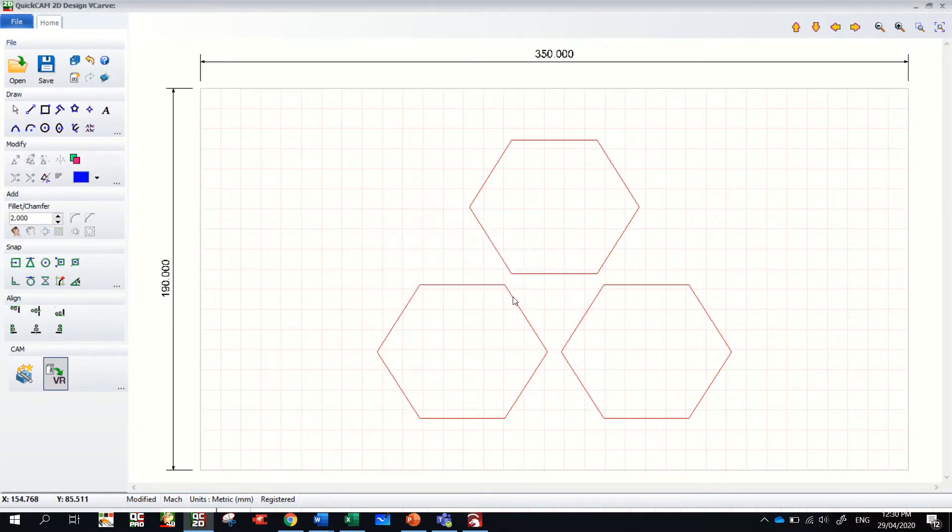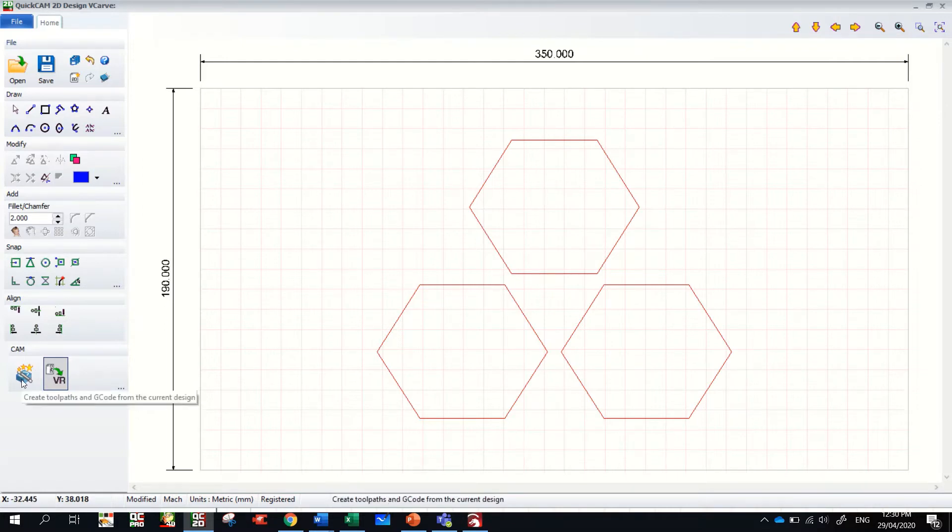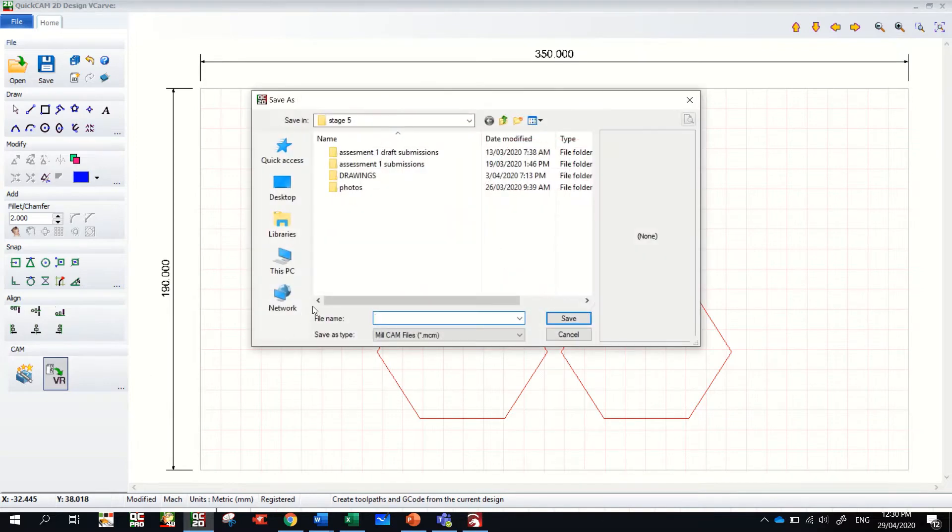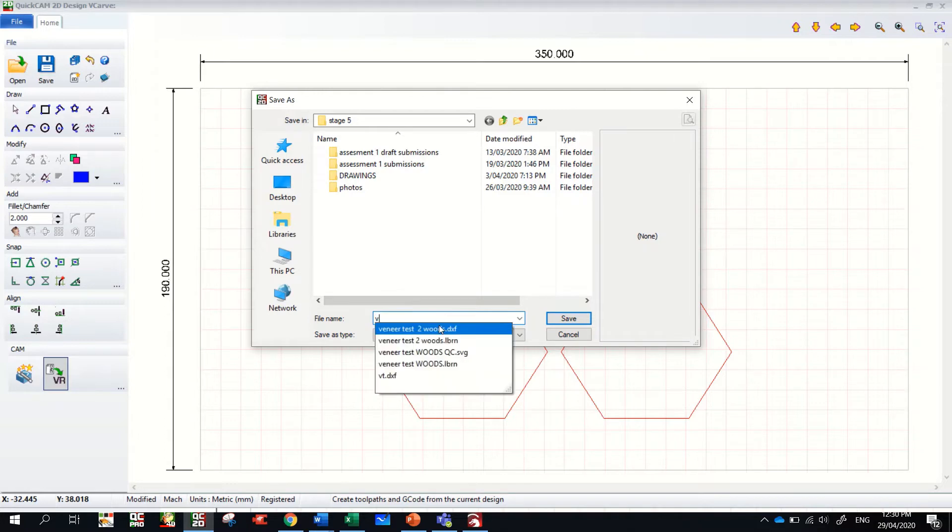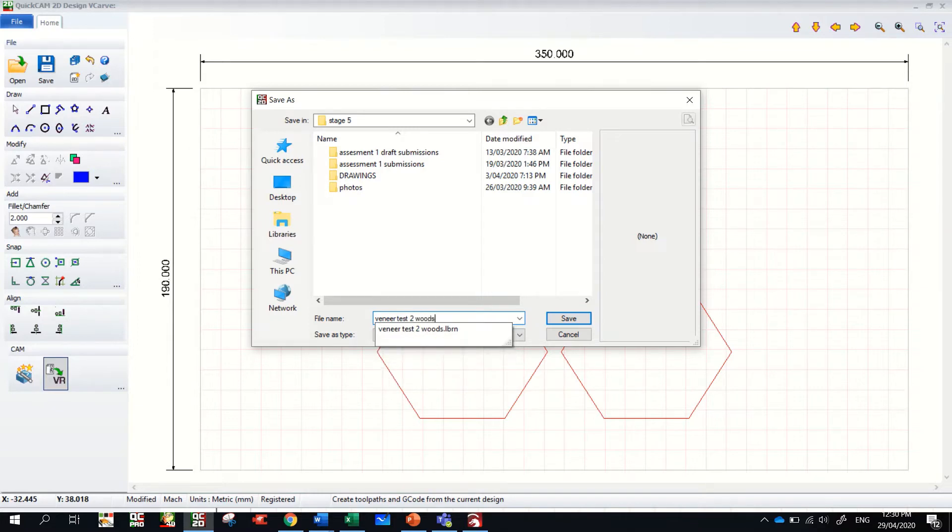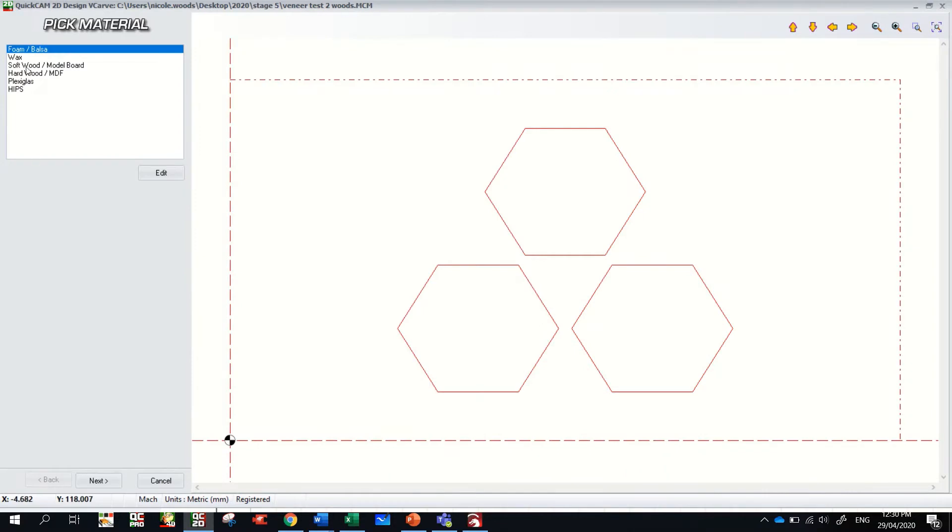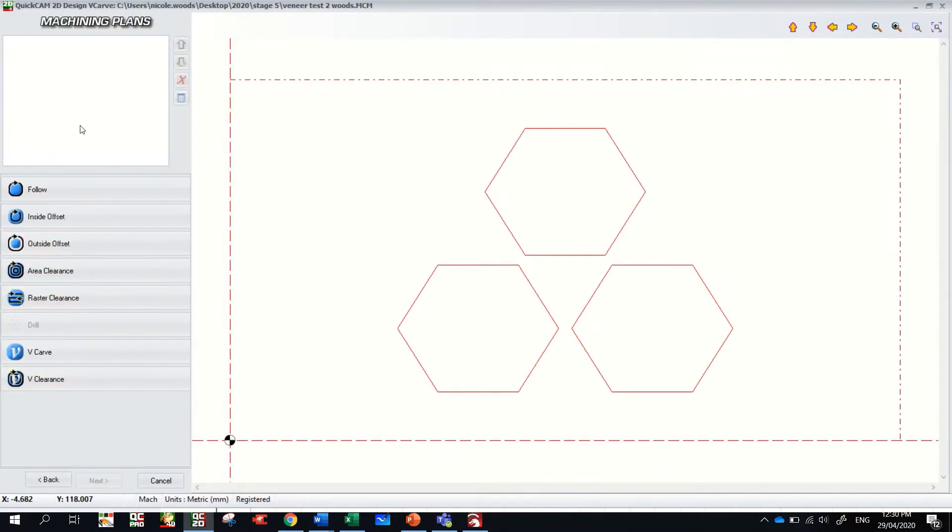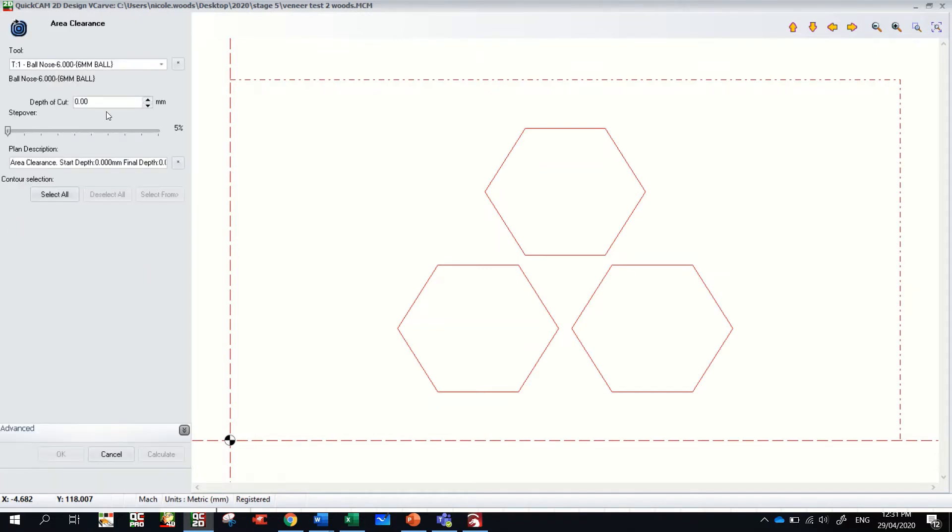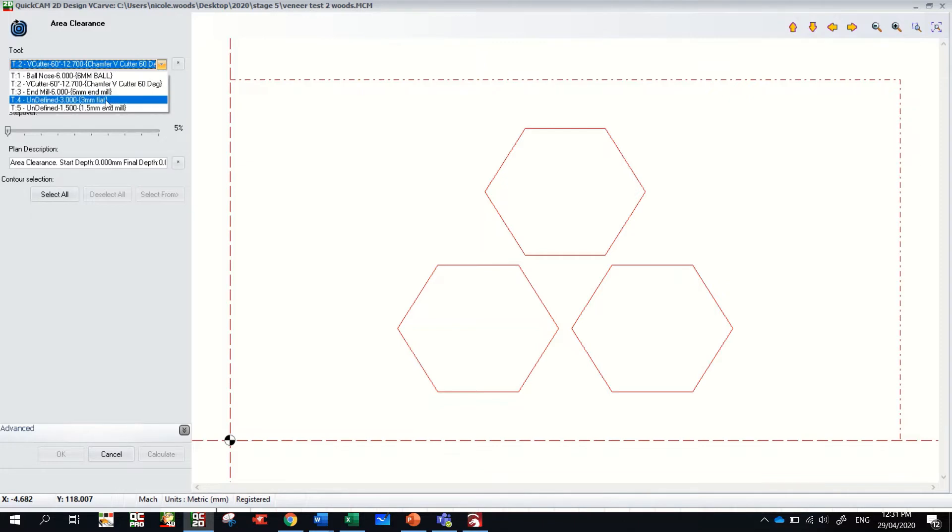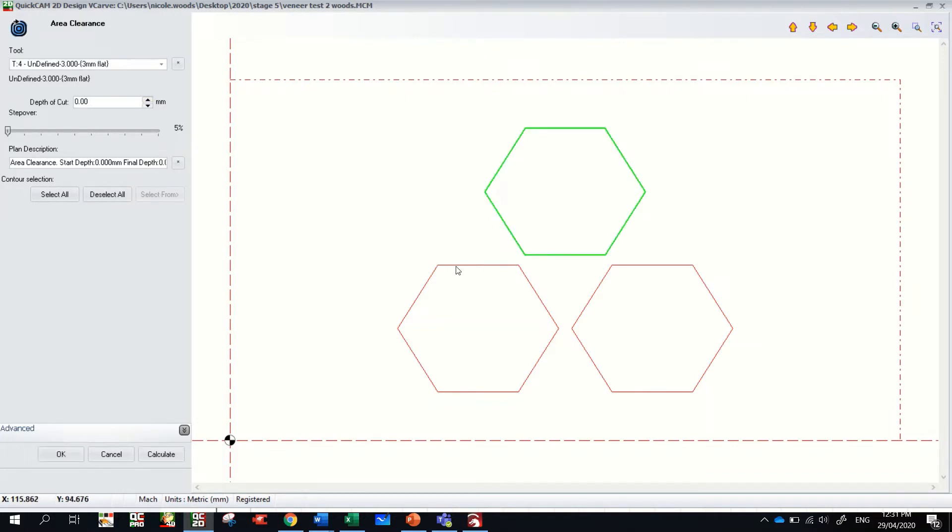Pretty cool. So now what I can do, I should just be able to delete that and it leaves me with my three shapes. And down here in CAM I can create some toolpaths. I can save it, veneer test to woods, and it will be a MCM file in my stage five folder. Save. And it wants to know what material, so it's a softwood. Next. What do you want to cut out and how? Well, we're going to do an area clearance.